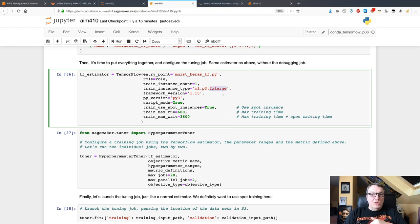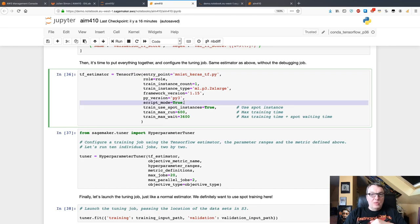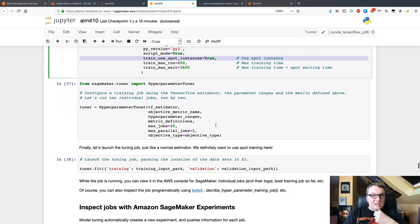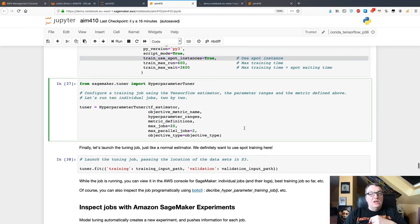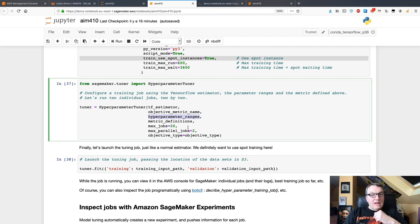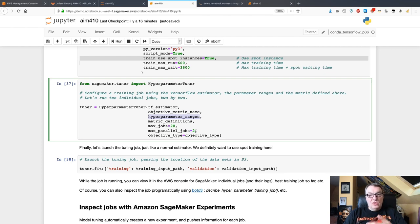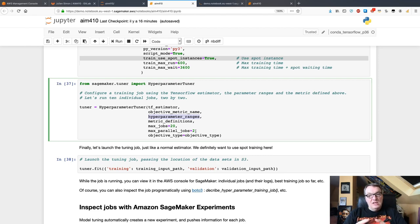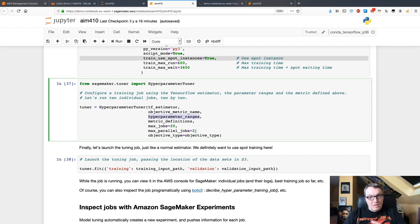Next is the TensorFlow estimator, which is the usual one: script, train on a GPU instance, use script mode, and use spot instances to save money. Then put everything together and define a tuning job for that estimator with that metric, those hyperparameters, etc. I'm going to train 20 jobs two by two, so I'm going to fire up two to get some results. Then SageMaker applies machine learning optimization to define what's the next set of hyperparameters to try, and it's going to fire up two more jobs, etc.